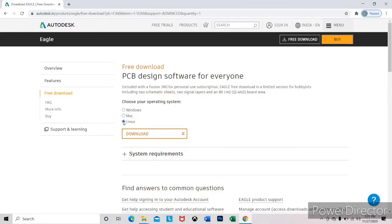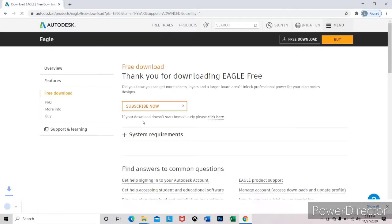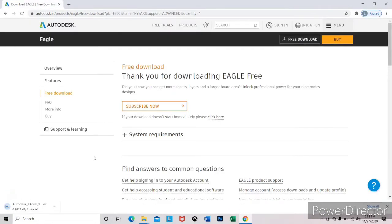You can install this software for your PC operating system. Here I am using Windows operating system, so I will download it for Windows. Just click on the download button. It will start downloading. It's just about 125 MB.